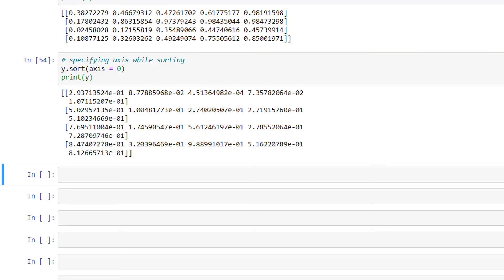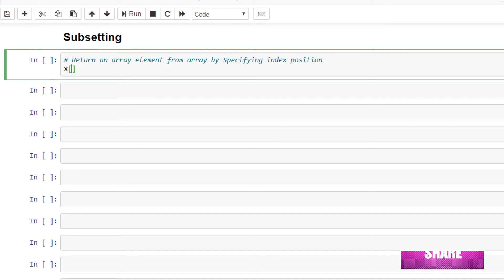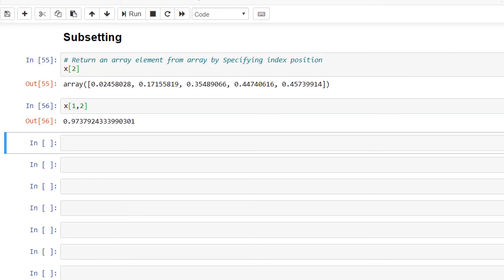Now let's look at how to return a required element from an array. We can return an element by specifying its index position: x[2] will select the element at index 2. Since array x is a multi-dimensional array, we specify more than one index to return a single value: x[1, 2] will select the element at row 1 and column 2.